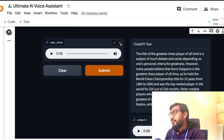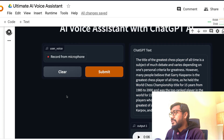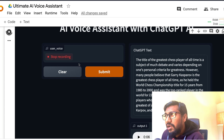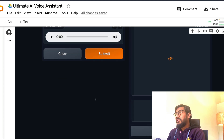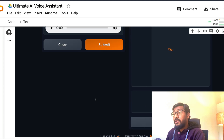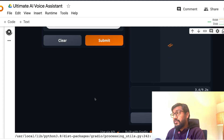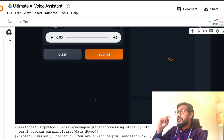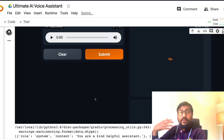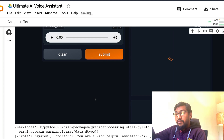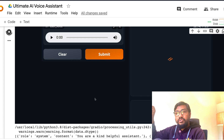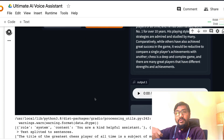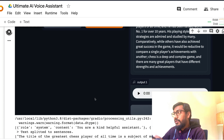Let me ask another question. I want to ask how does he compare with Magnus Carlsen. Once again, what is happening: the text of whatever I spoke gets converted into text first, then the text goes to ChatGPT/OpenAI, then the response comes back, gets converted into audio, and is played back.